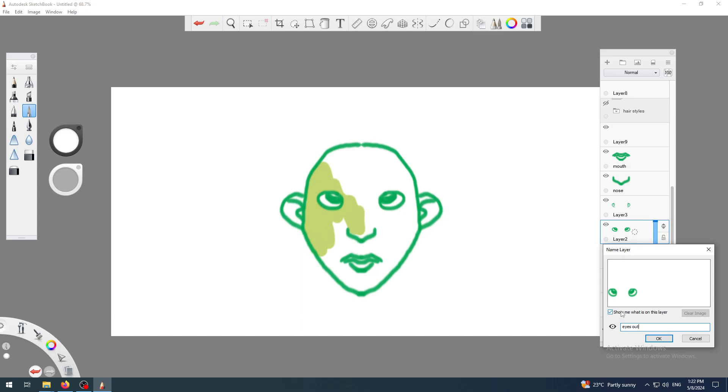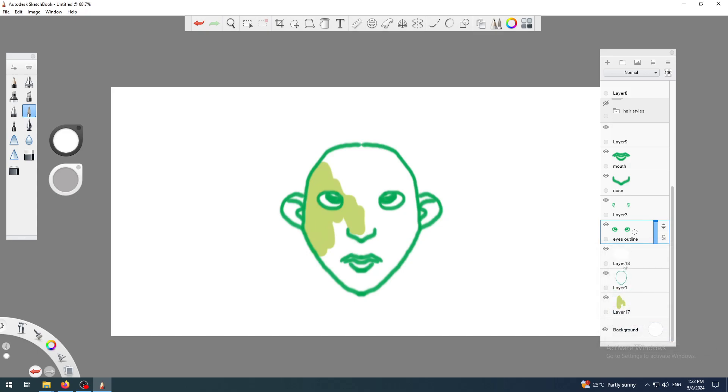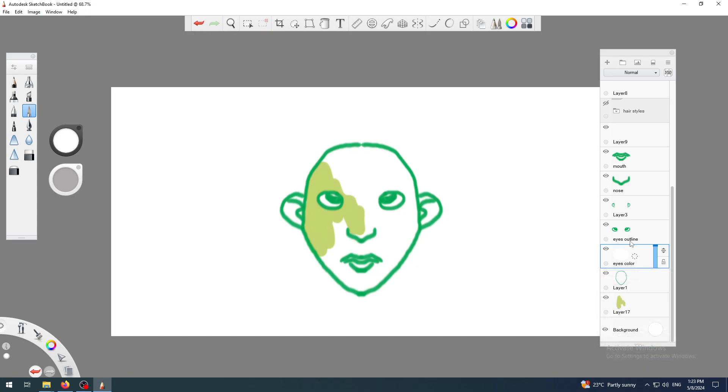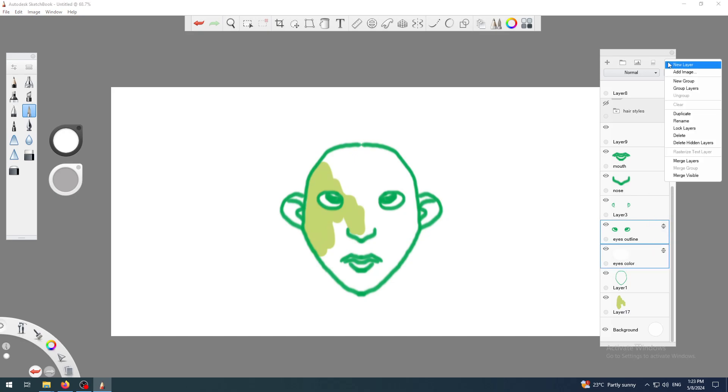I want that one and I want this one which I'll rename to 'eyes color.' So I want two of those - I will select those two and then click on this layer menu.